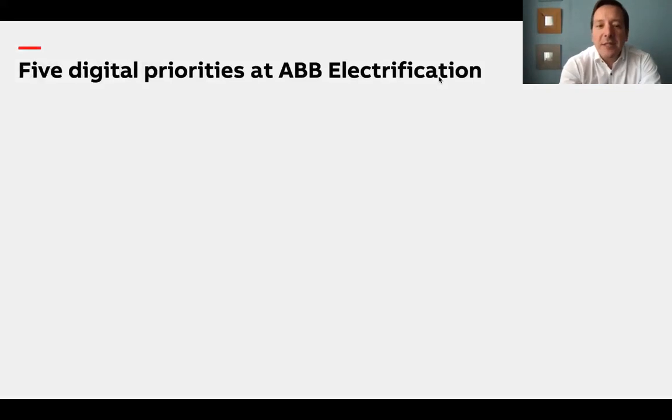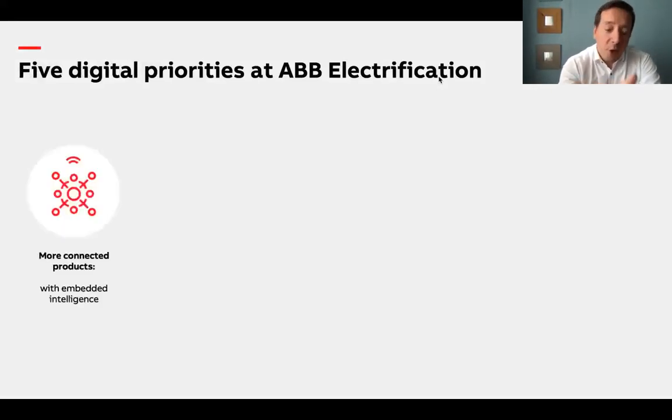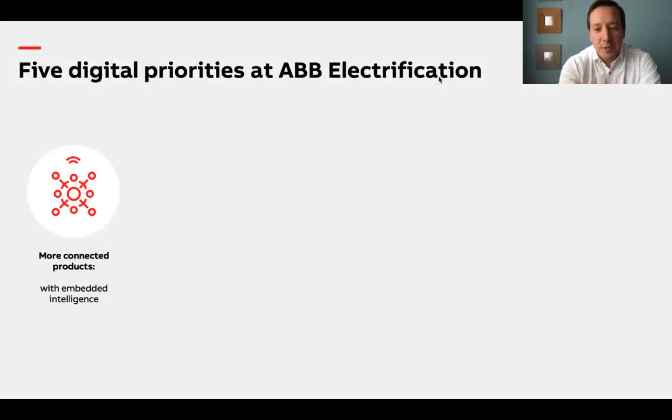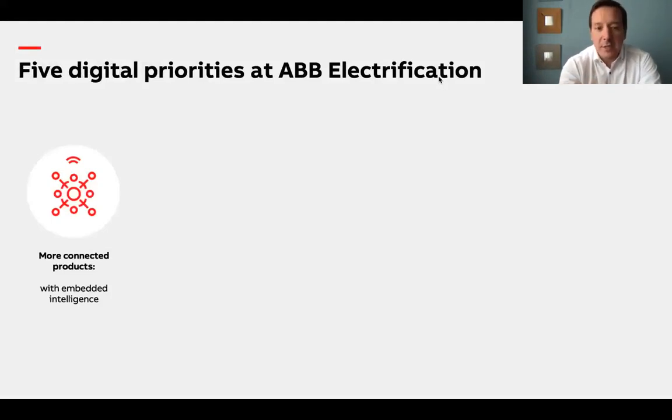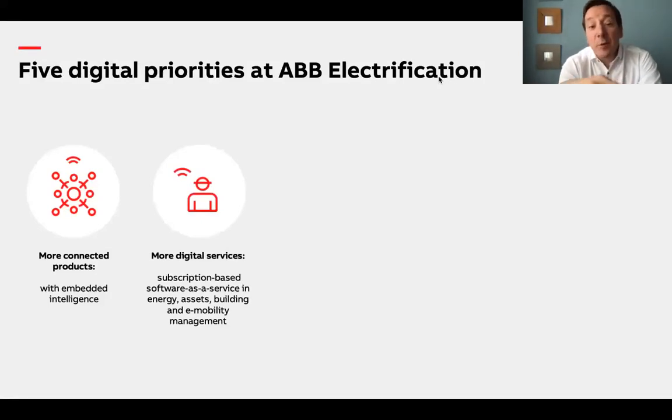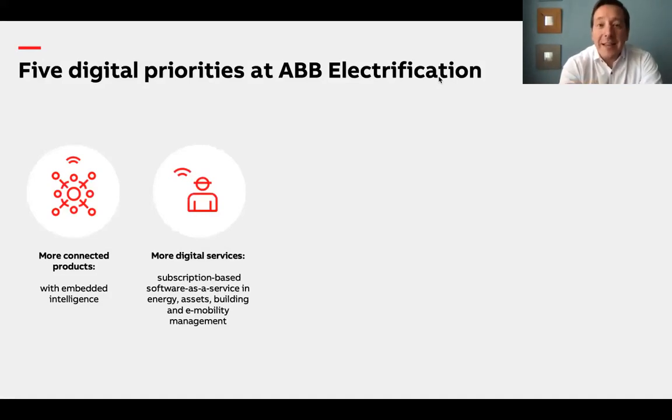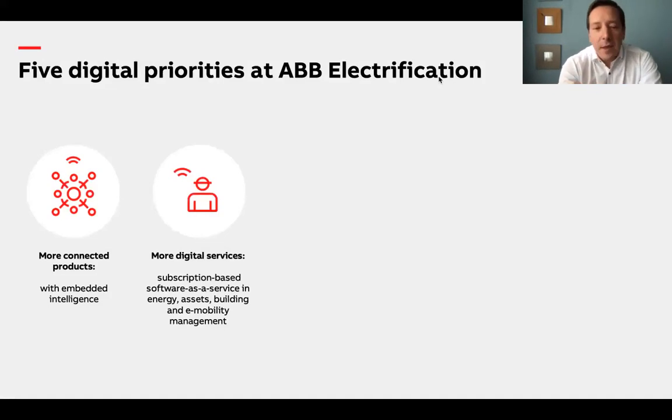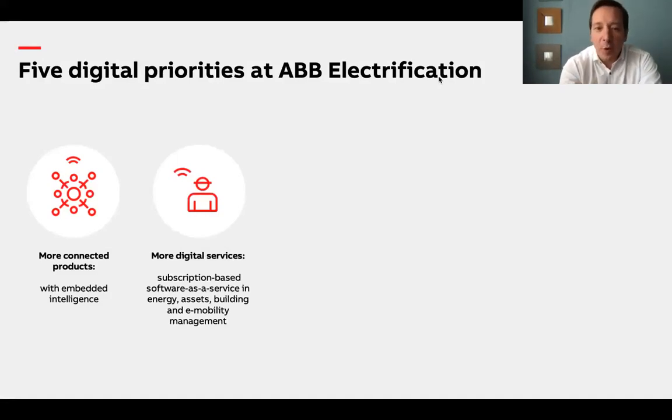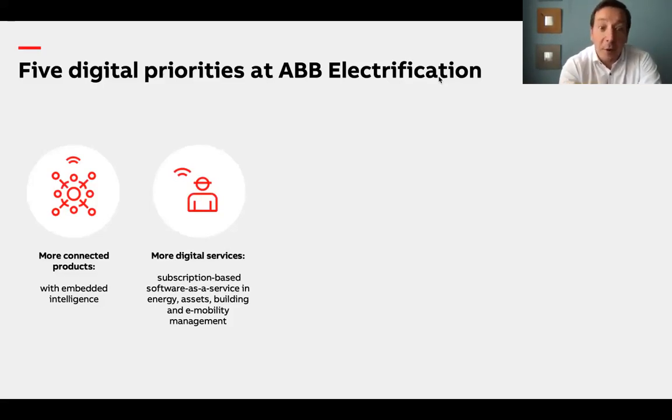What does it all mean and what do we do in ABB electrification to accelerate the digital transformation? Our strategy is focused on meeting customer needs. Let me tell you more about its five pillars. The first one is more connected products. Connectivity is the lifeblood of digital. Growing the installed base of our devices with embedded intelligence is the prerequisite to enable our digital services.